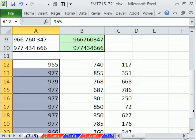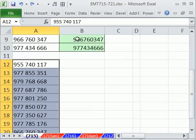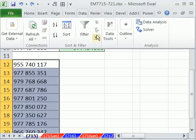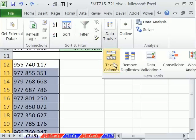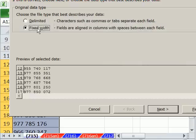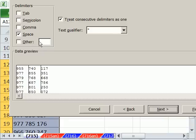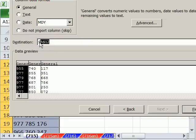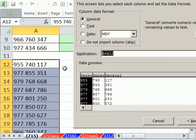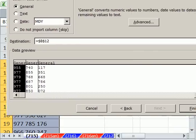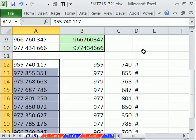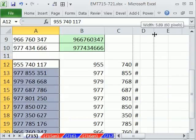Space. And then next, I'm simply going to change this destination to right here. Very good. And then Finish. So now we have our numbers.